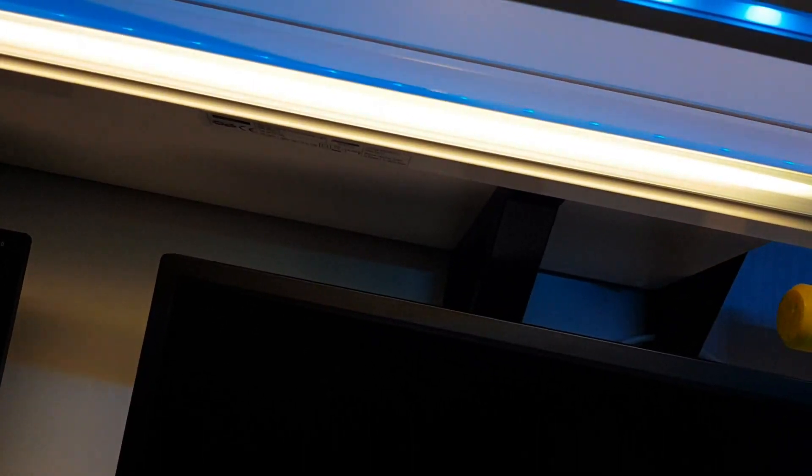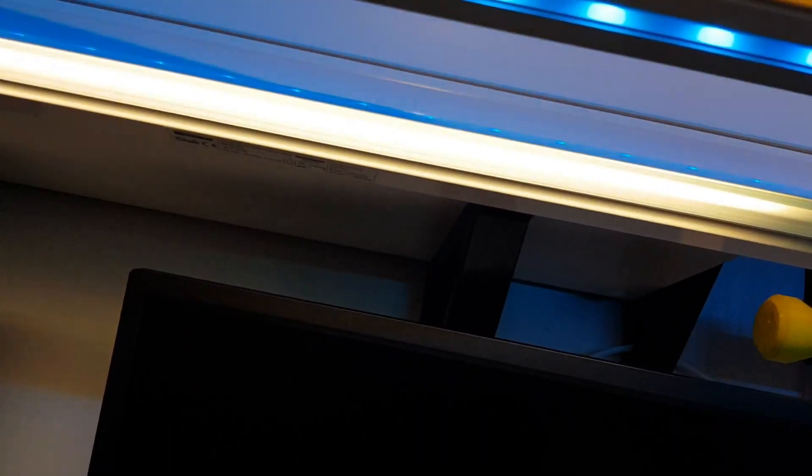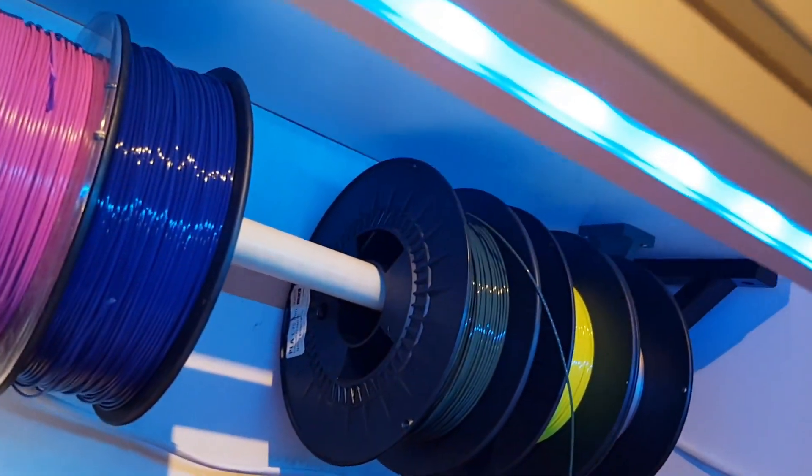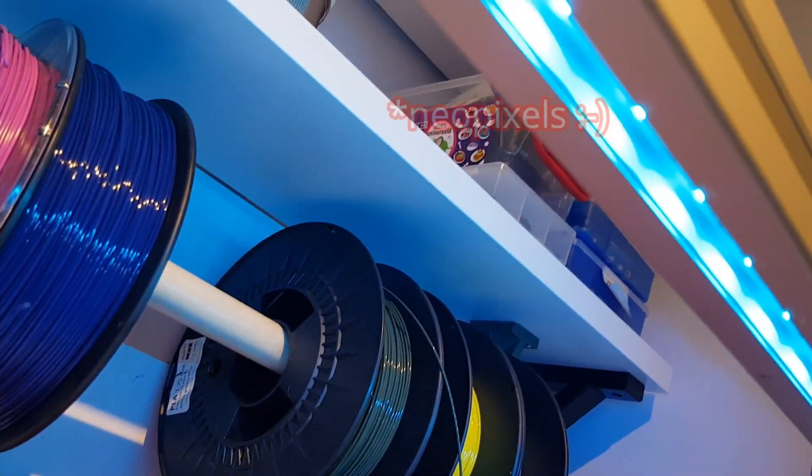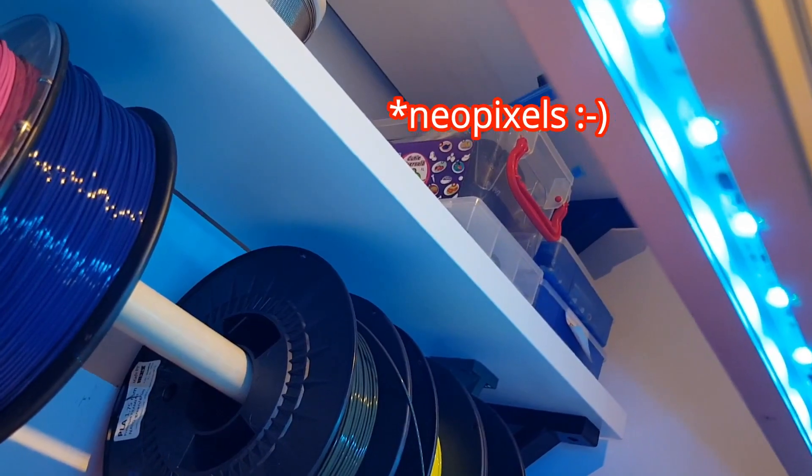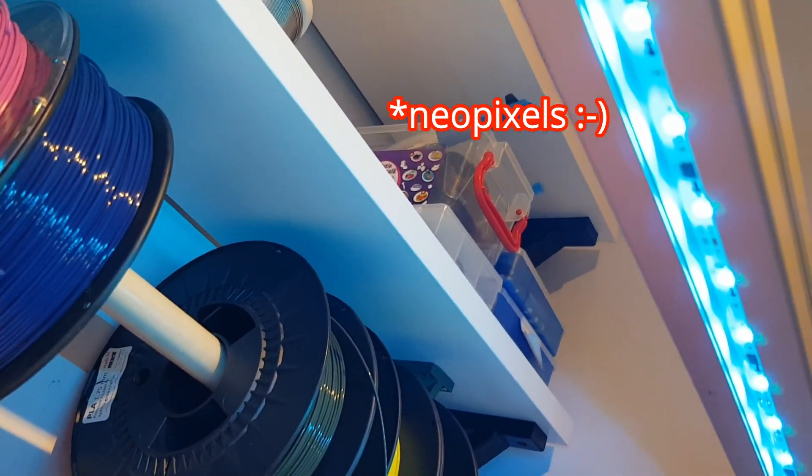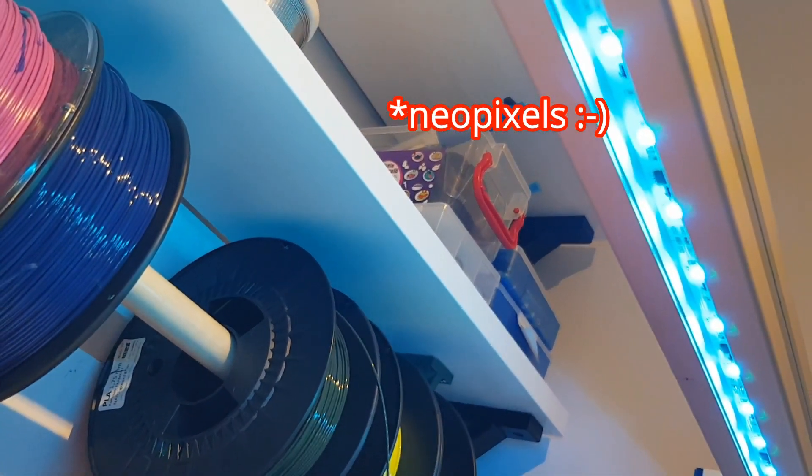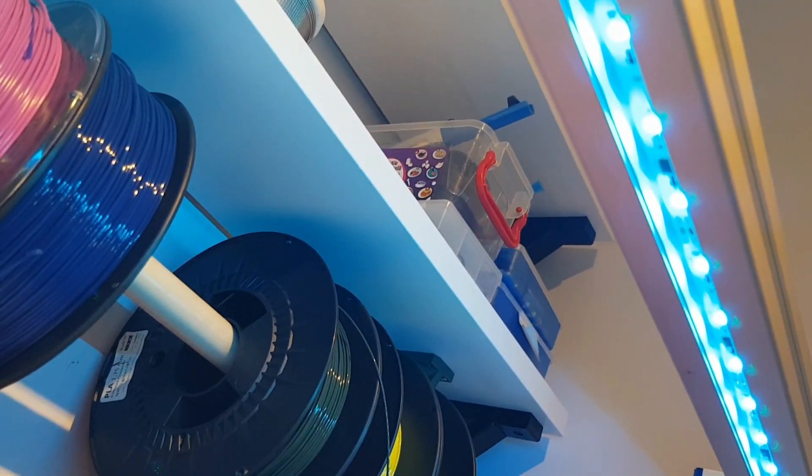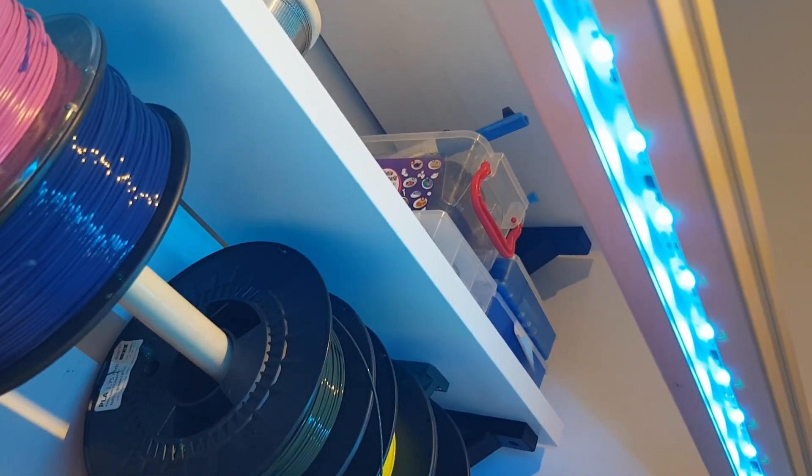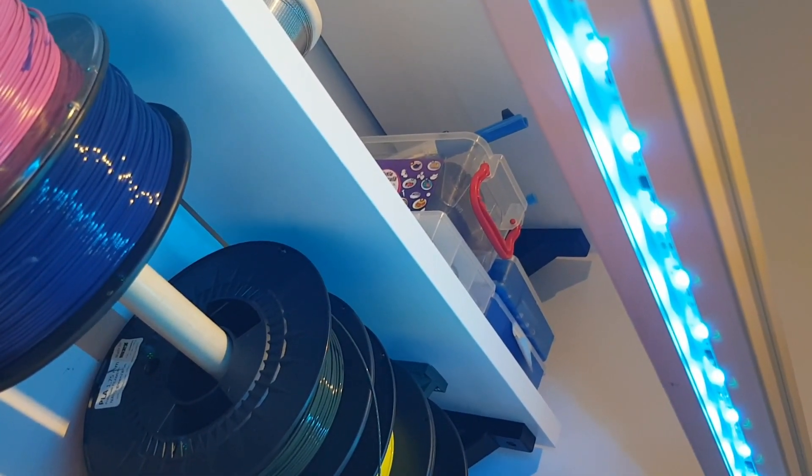What I forgot to mention is that these neon lights are powered by 220 AC voltage, so that is why I needed a relay board to control it. Then here inside I have the neon lights, this is a strip of Neopixel with 12V.